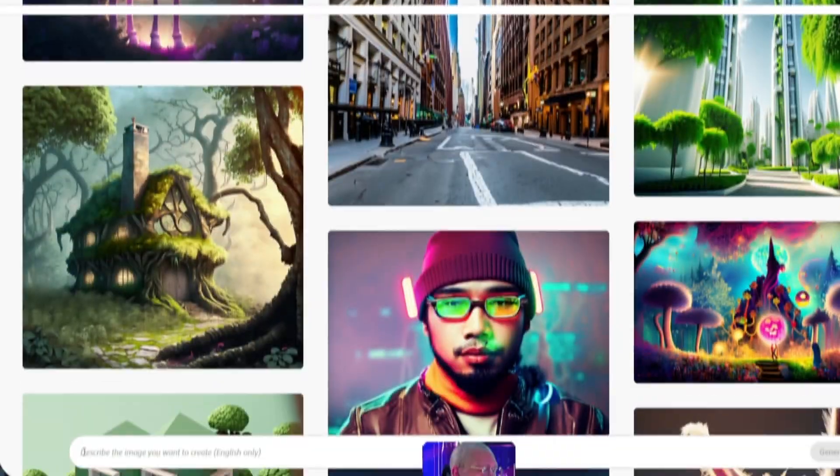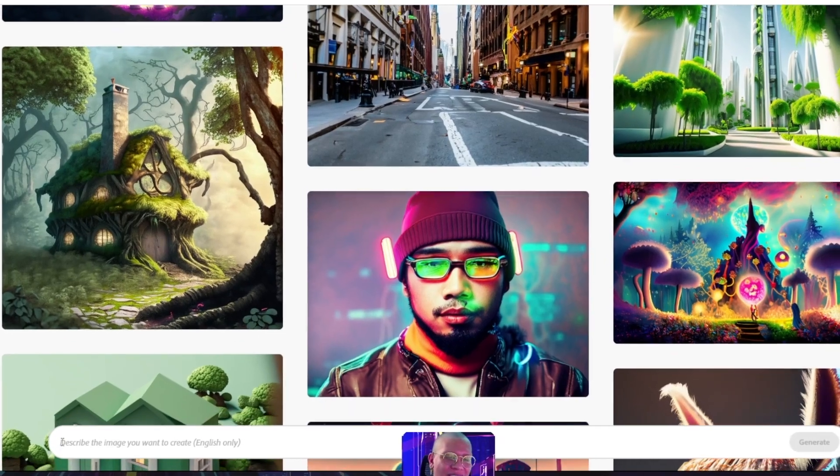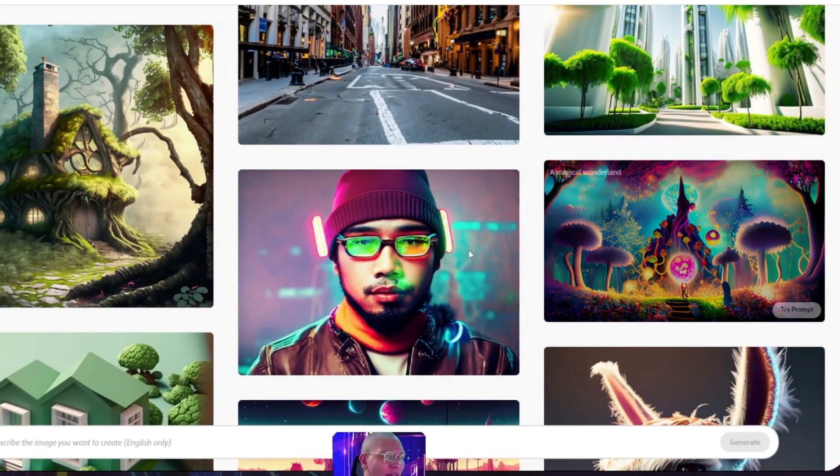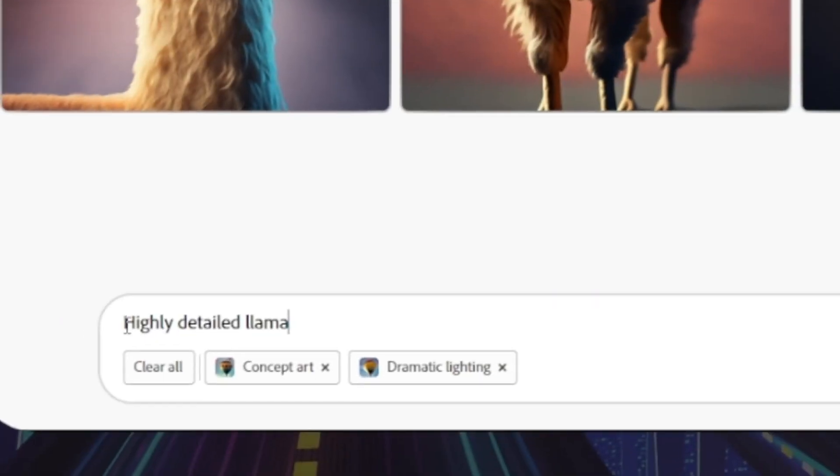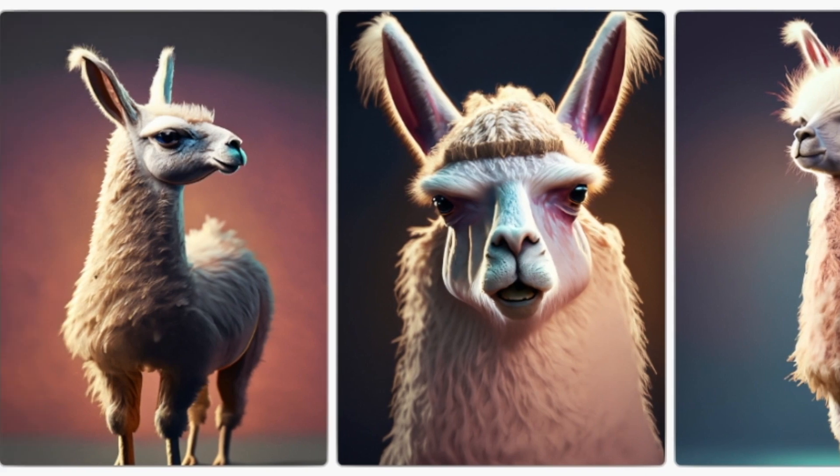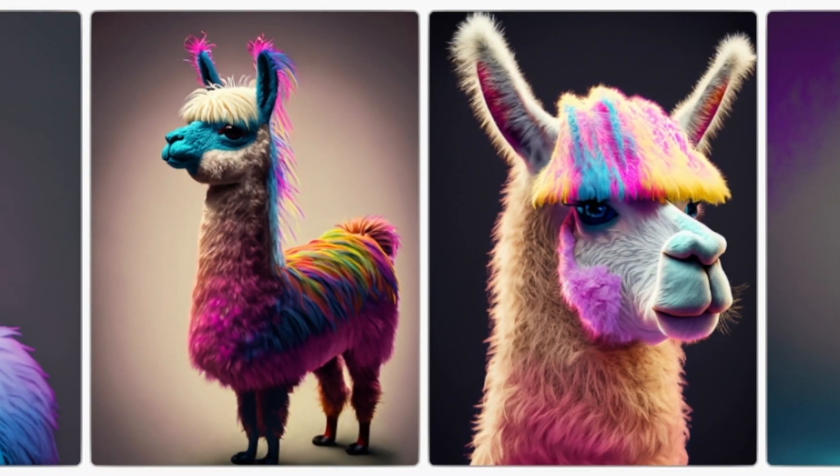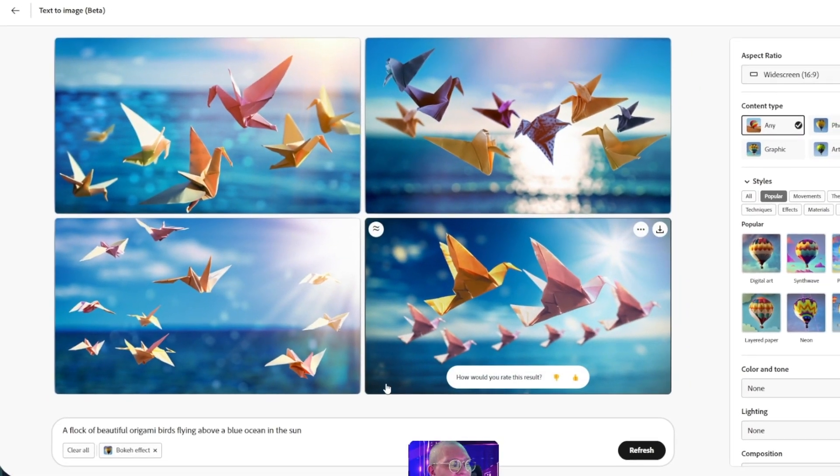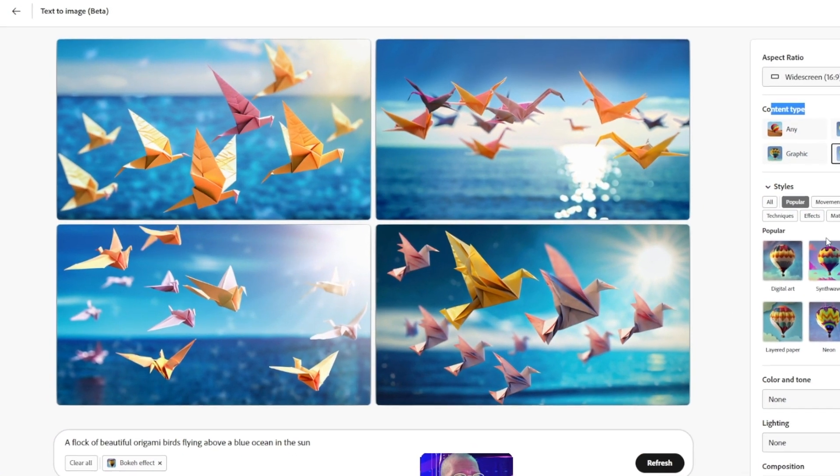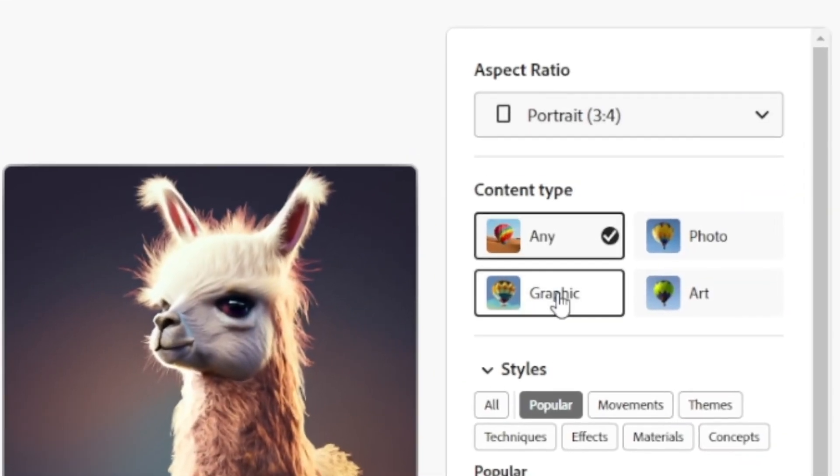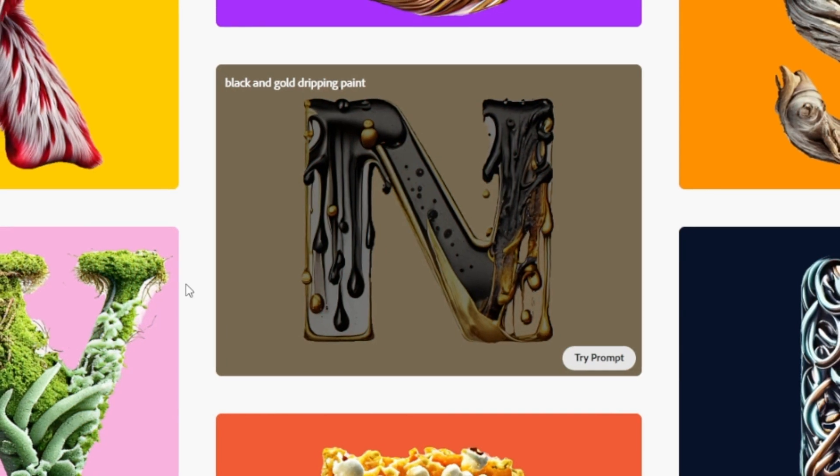Adobe is designing Firefly to give creators superpowers to work at the speed of our imaginations. With Firefly, everyone who creates content, regardless of their experience or talent, will be able to use their own words to generate content the way they dream it up, from images, audio, illustrations, video, and 3D with greater speed and ease than ever before.